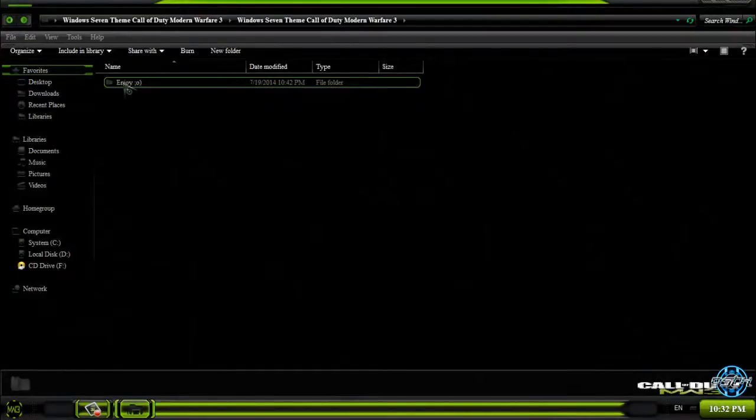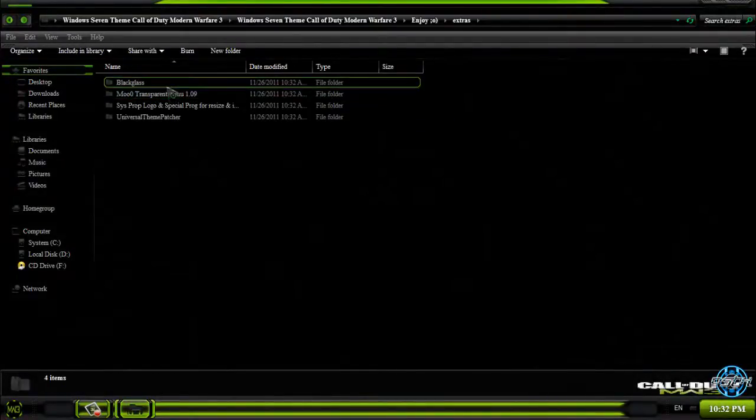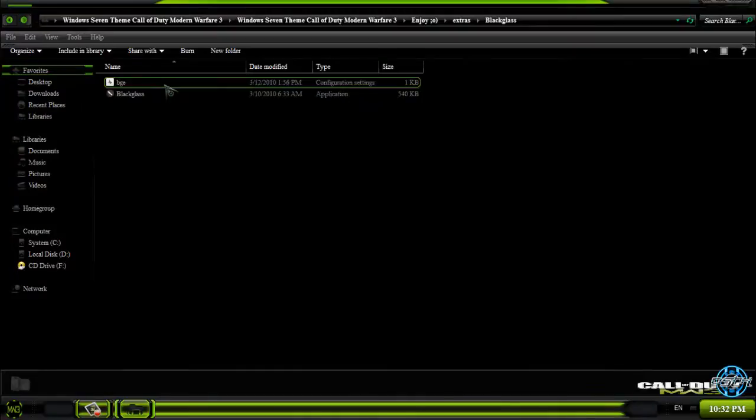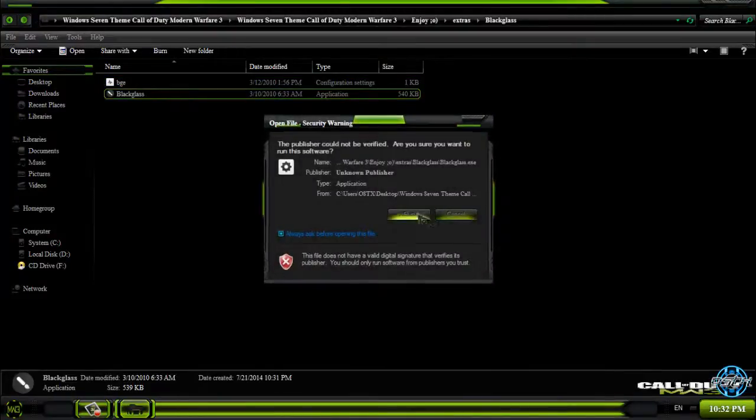Now I'm going to take a look on Extras. We have Black Glass. I will run it.